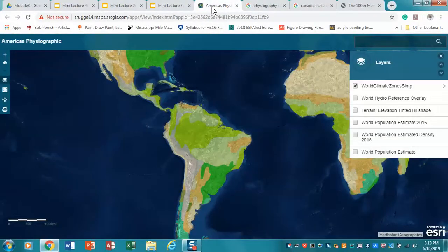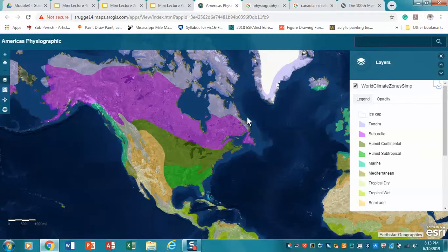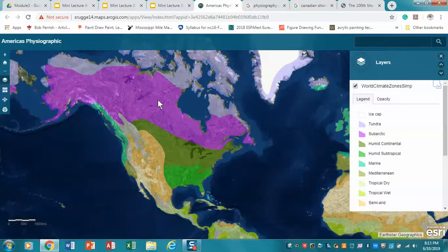Looking at North America's basic climate regions: the light purple areas represent tundra — essentially permafrost, not viable for agriculture and with no forest cover. The darker purple is the subarctic region dominated by boreal forests, which are predominantly conifer or needle-leaf forests. Further south we move into humid continental and humid subtropical zones. The 100th Meridian marks the divide between humid areas to the east and arid areas to the west.